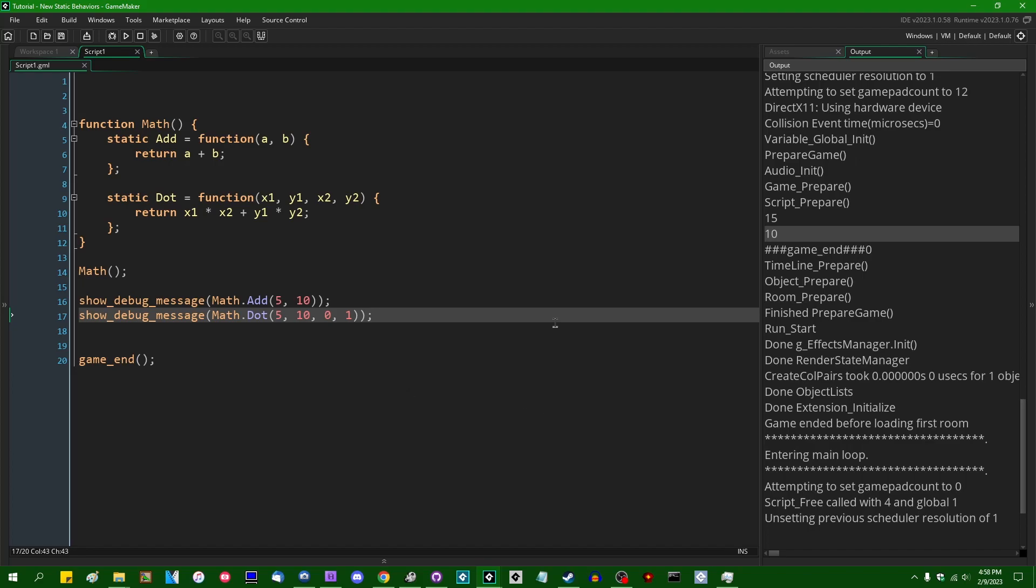In essence, structs that were created by a constructor function retain a little bit more information of exactly what type they are than they used to. But that's going to be an explanation that's going to run a little bit longer. And I don't want something that should just be a quick update video like this to be dragged out for like a half hour or more.